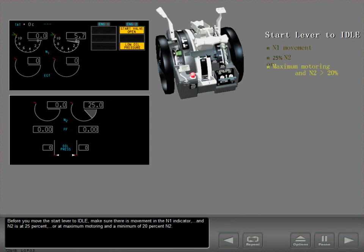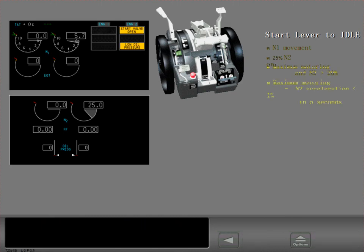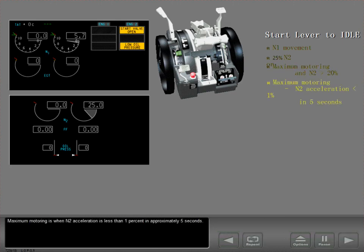Or at maximum motoring and a minimum of 20% N2. Maximum motoring is when N2 acceleration is less than 1% in approximately 5 seconds.